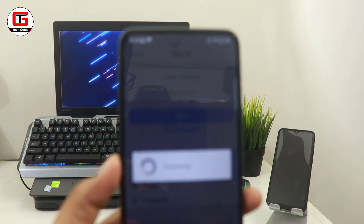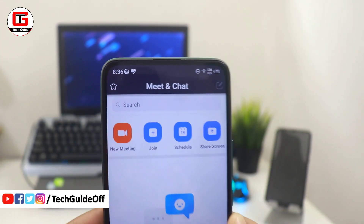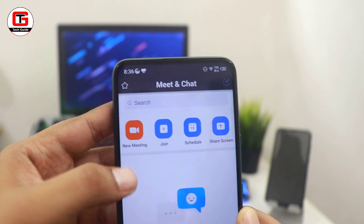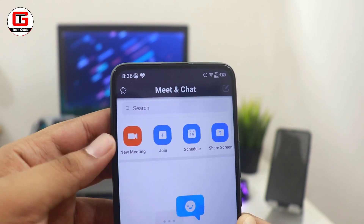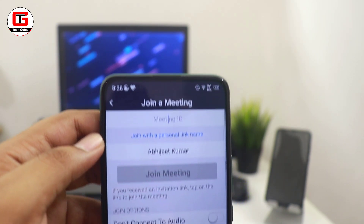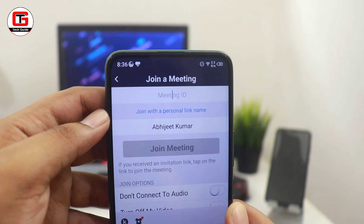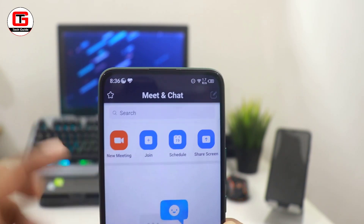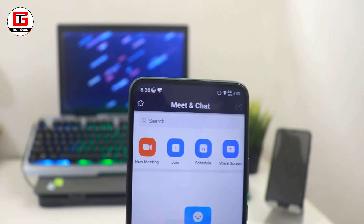Here you can see many options which are also available on your laptop, so the things will be the same. Now before we talk about creating a new meeting, let me talk about how you can join a meeting. For that, you have to click on join a meeting, enter the meeting ID which will be shared by your teacher or the person hosting the meeting, and also enter the password that they will be sharing with you.